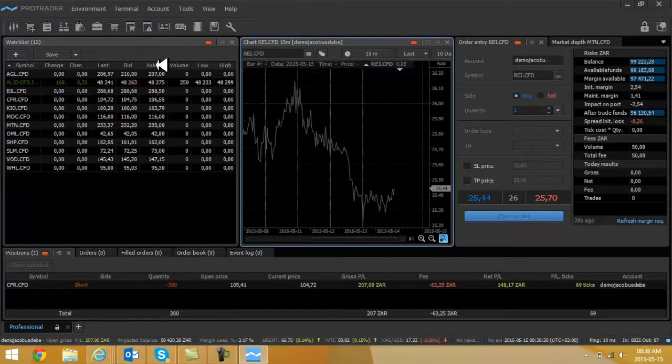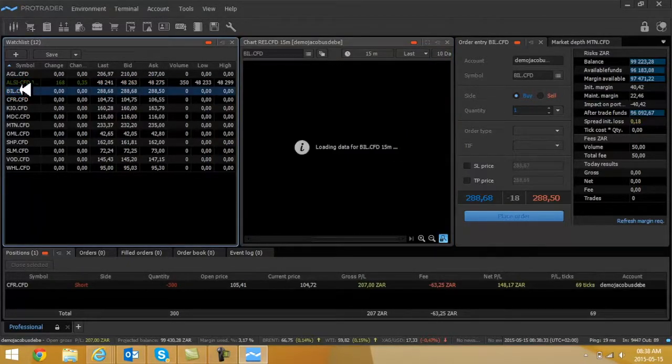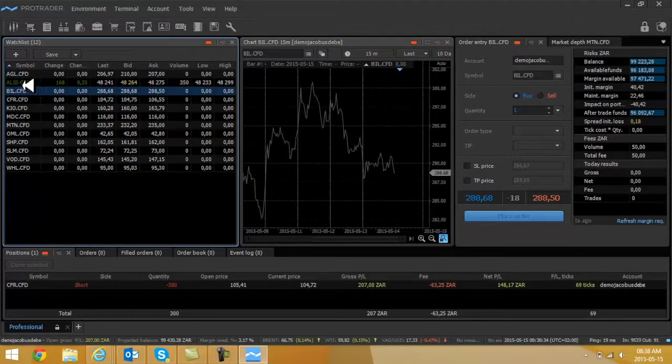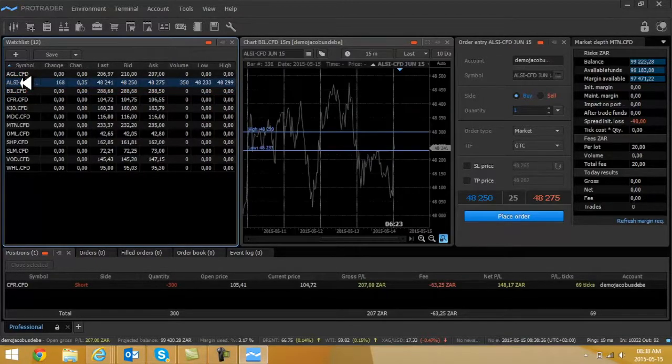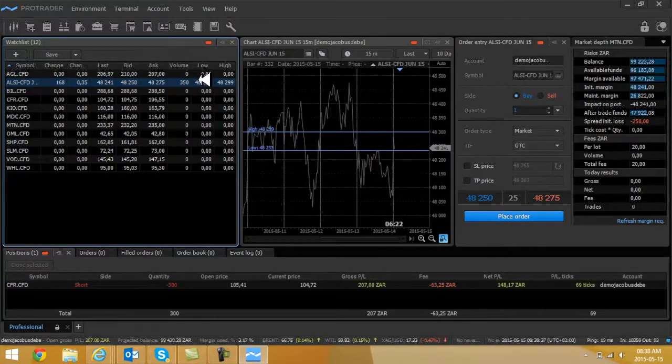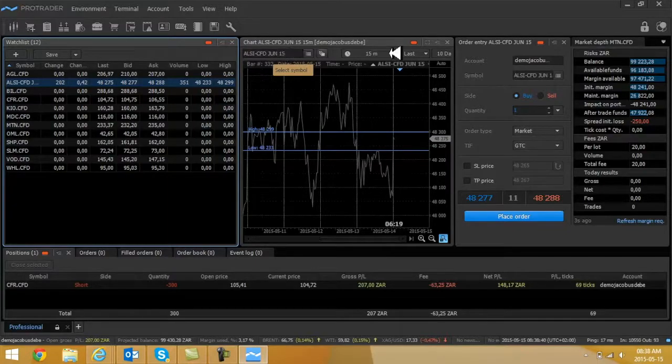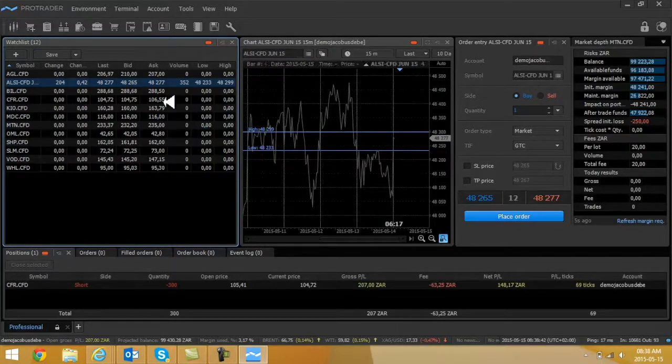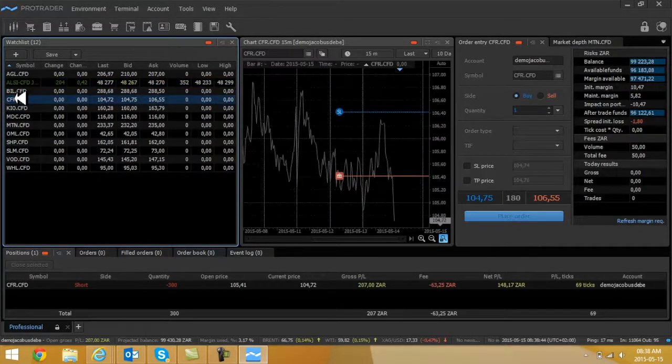Now take note, if I've selected bulletin or let's go to the Alsi or bulletin, you will see the name of the share appearing on the top here as well as on this top here. So you can go and play around with this, look at this.